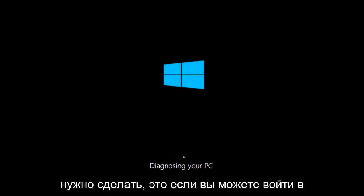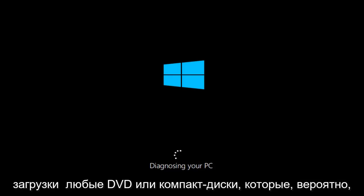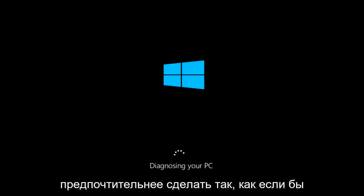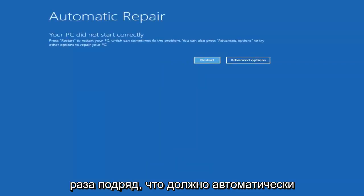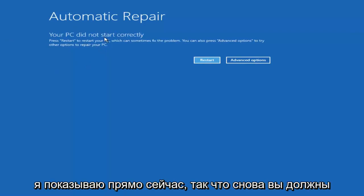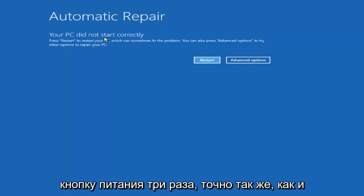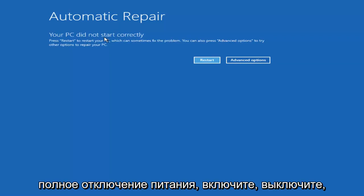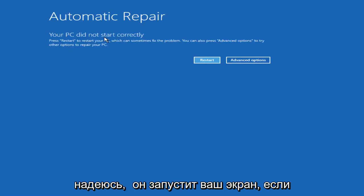The first thing would be if you can get into the automatic repair utility without the need to download any DVDs or CDs — that's probably preferred. The way you do that is to do a hard power off three times in a row. That should automatically launch the automatic repair utility. So you press your power button: turn on, turn off, turn on, turn off, turn on, turn off, and then hopefully it launches the screen.